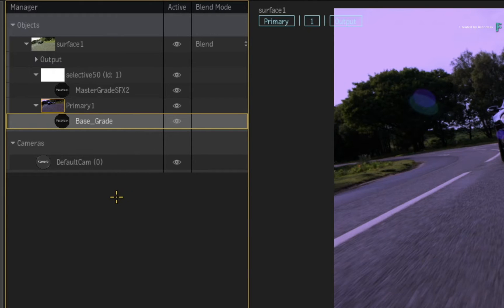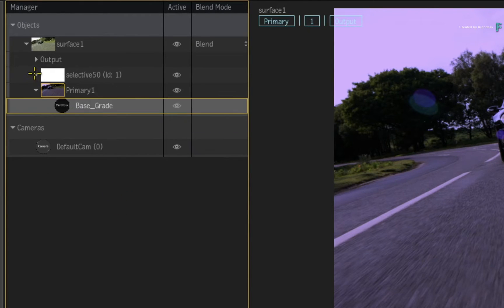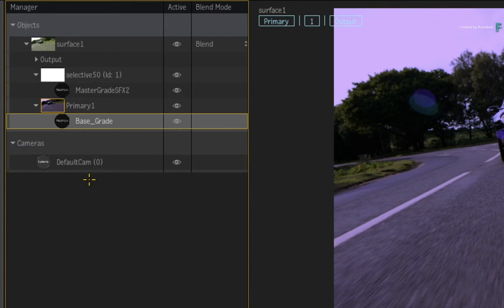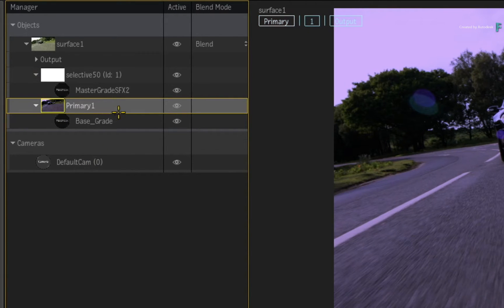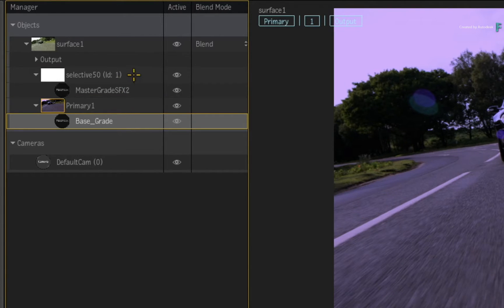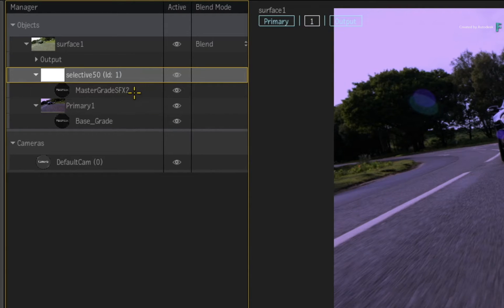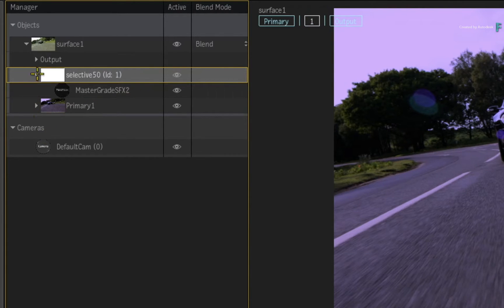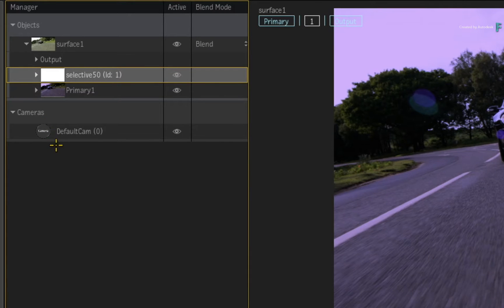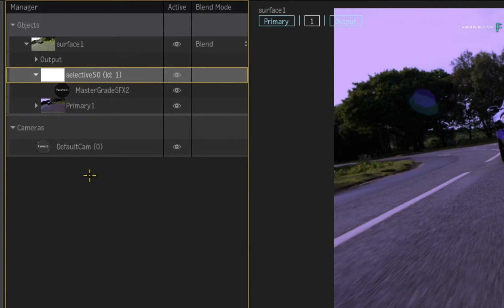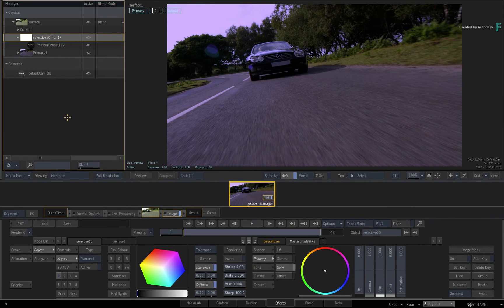Some of the objects have a triangle which allows you to expand or collapse any tools or pipelines associated with that object. The primary object has a MasterGrade SelectiveFX, and so does the Selective Object above it. These collapsible states should help you with managing the tools, as well as keeping the Manager neat and tidy. After applying a BaseGrade, you may wish to work on some secondary grading. The first selective is already available by default, and a MasterGrade SelectiveFX is associated with this selective.